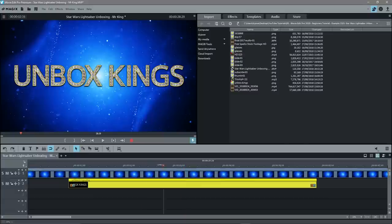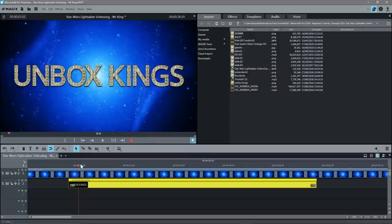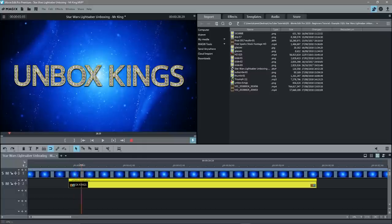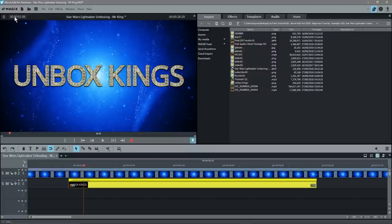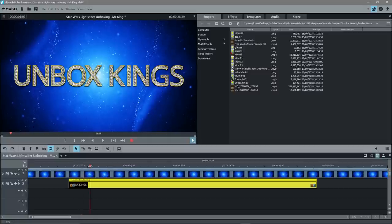We want to move the timeline cursor — this orange bar — to exactly one second. The easy way is to keep an eye on the timecode display, which shows hours, minutes, seconds and frames. We want to set it to 00:01:00, so we move back to position the cursor at exactly one second.